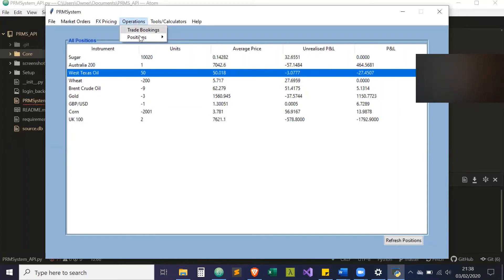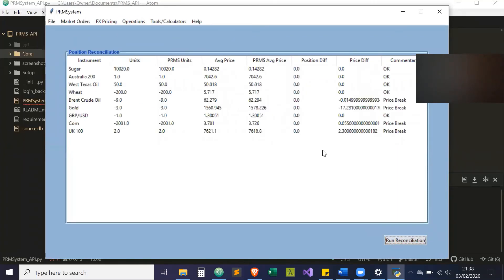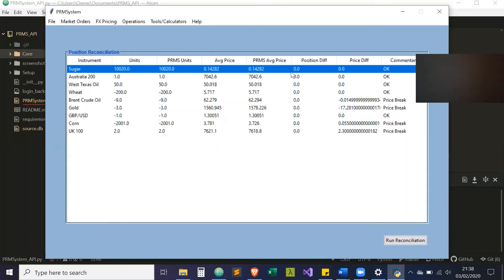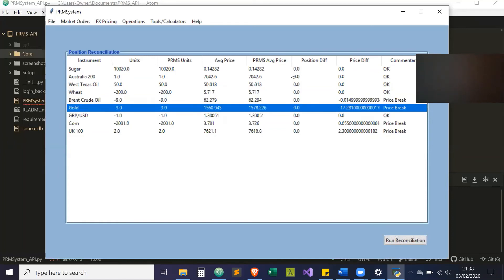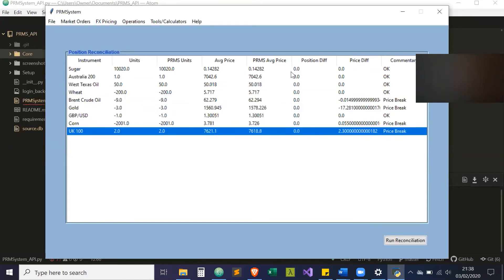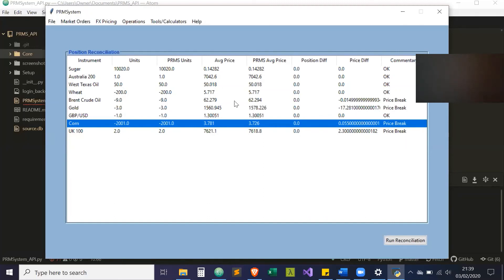If I go to position reconciliation, I can run a reconciliation. This will compare the prices in the database against Oanda. As you can see, for most of them we match, but we have a few price breaks. The reason for these price breaks is because Oanda's average prices are not taking into account the sales, whereas the PRMS in the database is taking into account the sales.